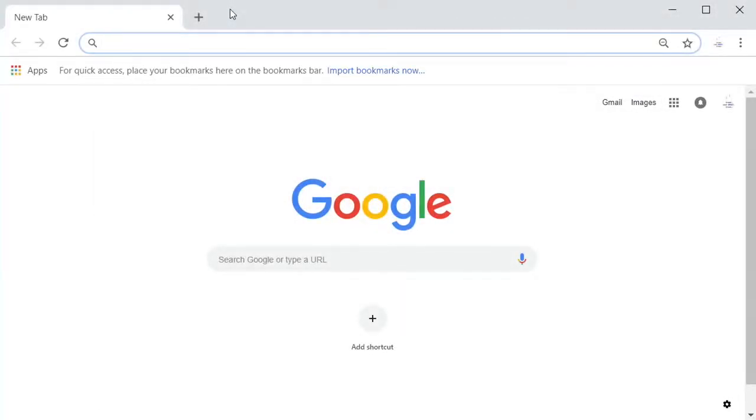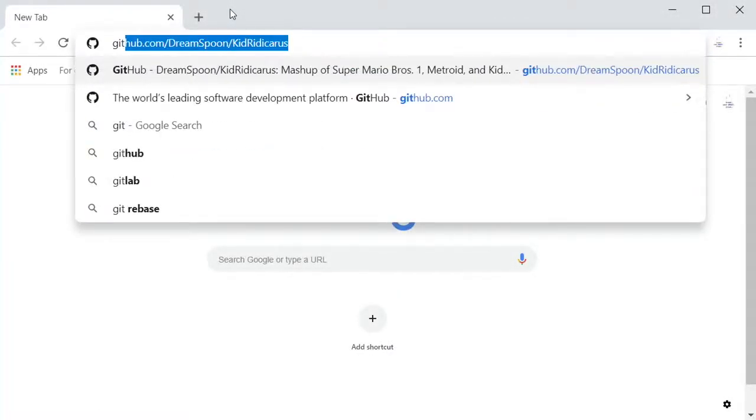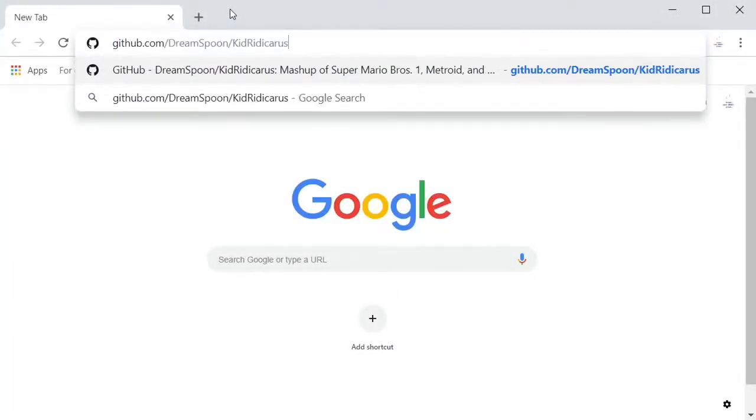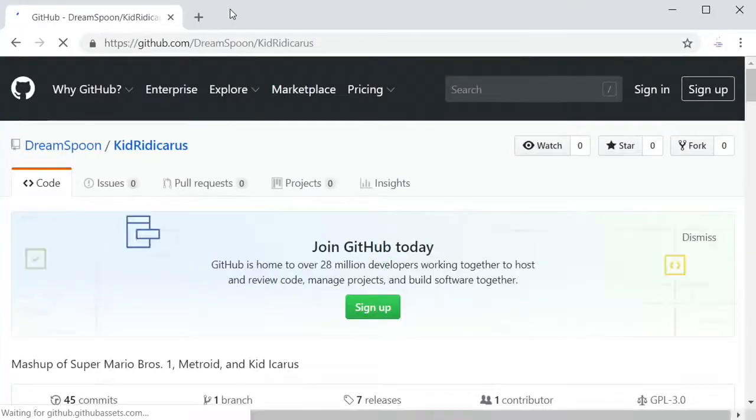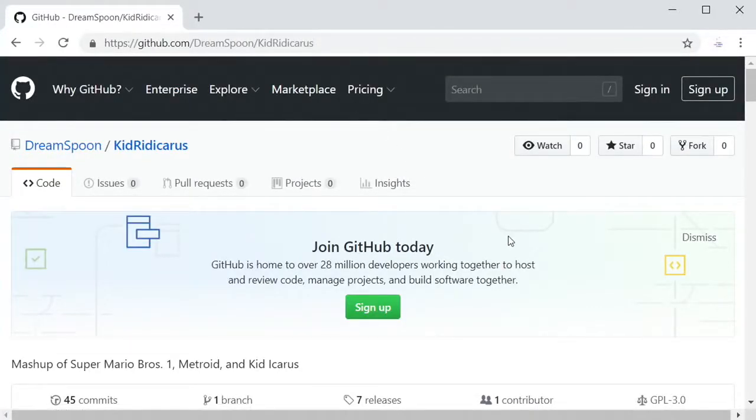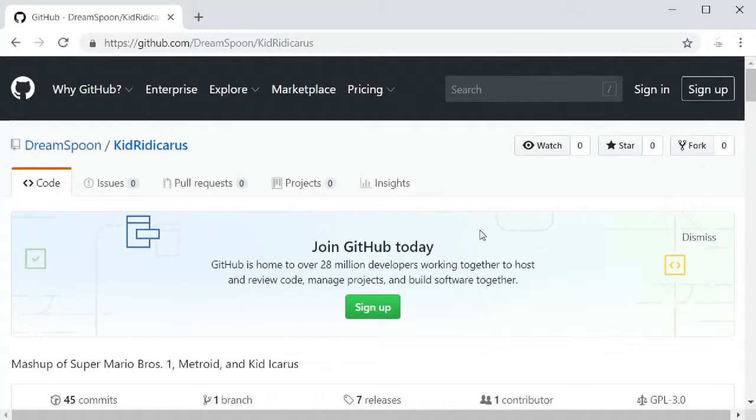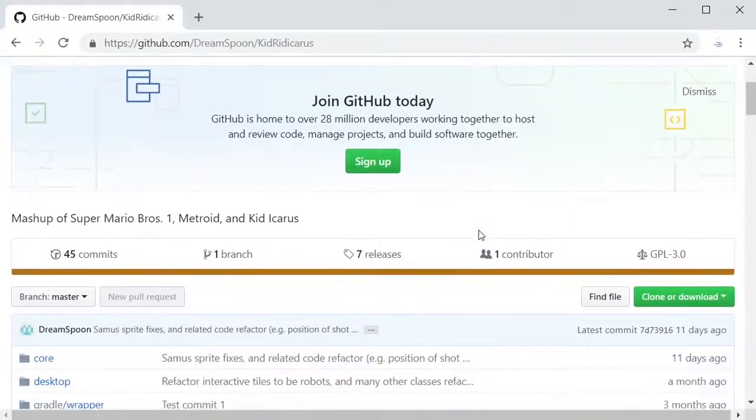Let's start by going to the KidRidicarus repository on GitHub. On GitHub a repository is basically a project. Git is a tool to manage your source code and lets you see how your code has changed over time. GitHub is a hosting service for git repositories. See the links in the video description for more information on git and GitHub.